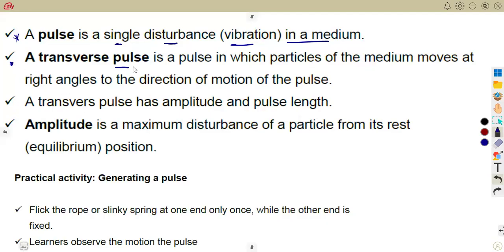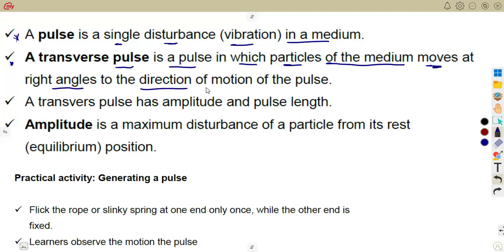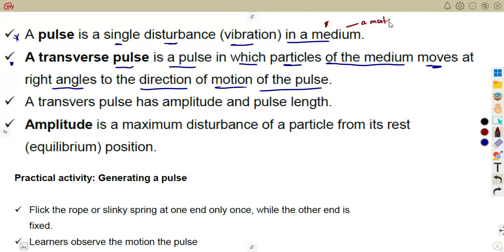A transverse pulse is a pulse in which particles of the medium move at right angles to the direction of the motion of the pulse. So what is the medium? A medium is simply a material in which a pulse will move. It's simply a material in which a pulse will move. In which a pulse will move — the medium that you have is the material in which the pulse will move.